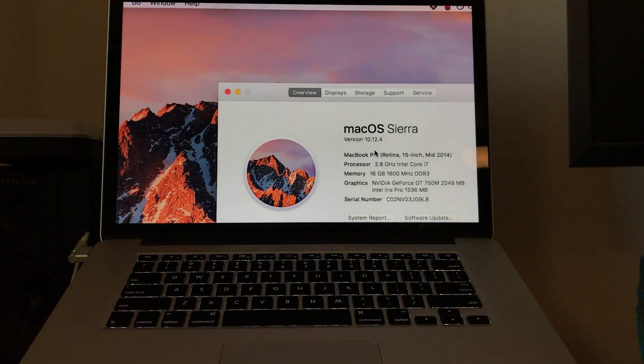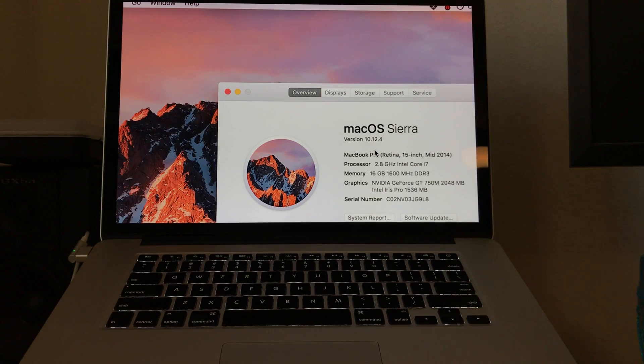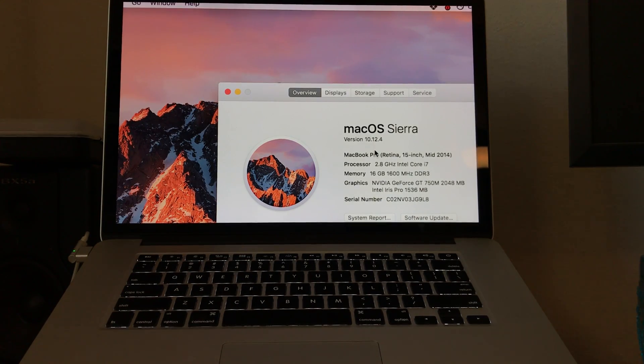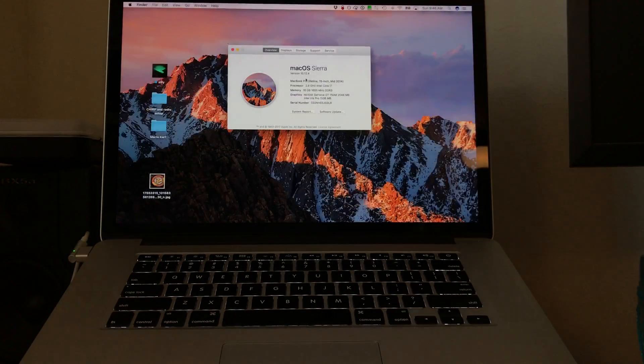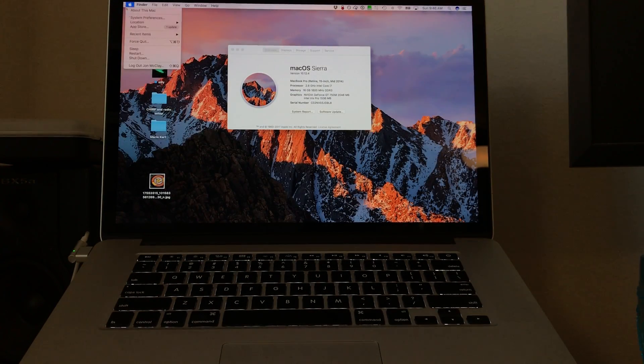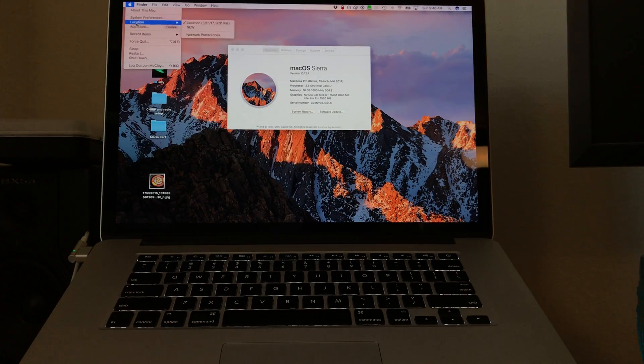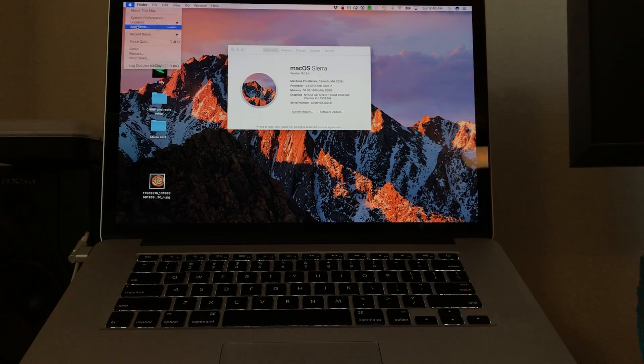I'm running macOS Sierra 10.12.4. This is the newest version. I just checked for any software updates to see if this would resolve the issue.